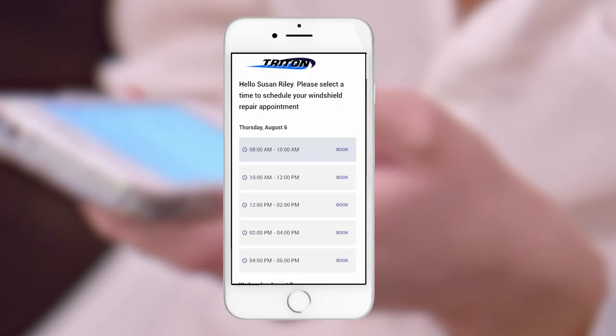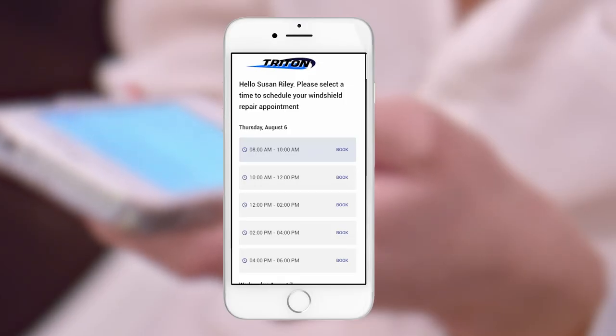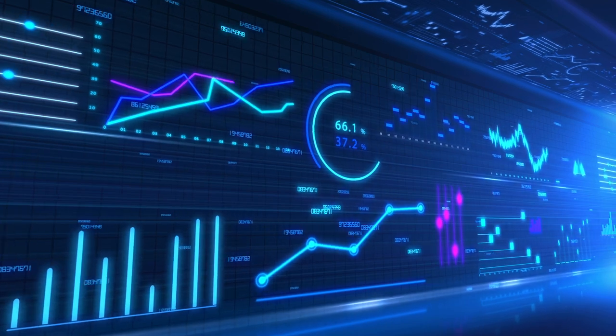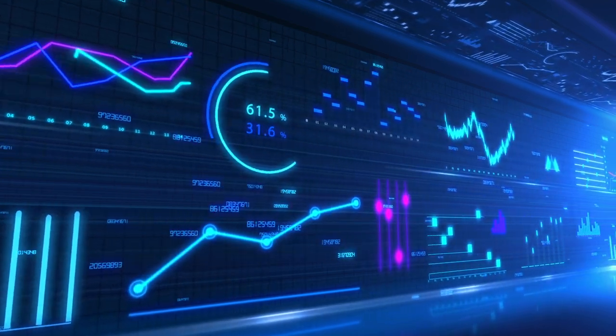So not only can Susan pick her preferred slot, but it will be an option that aligns with Triton's business goals.